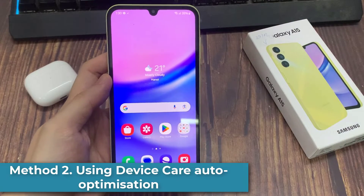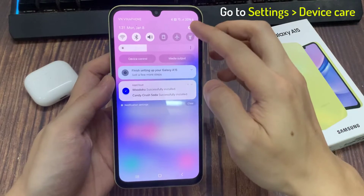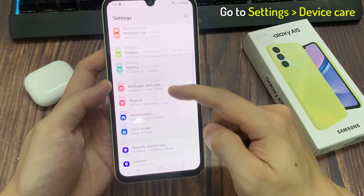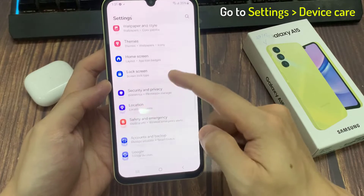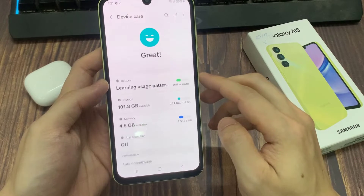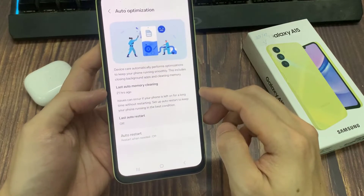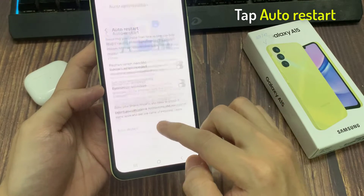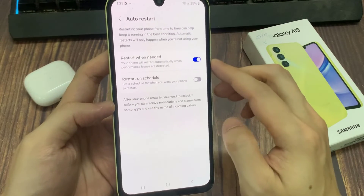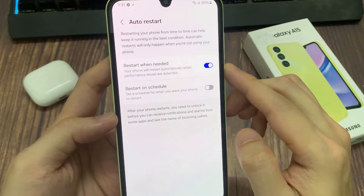Method 2: Using Device Care Auto Optimization. To do this, go to Battery and Device Care. Tap Auto Optimization. Tap Auto Restart. Turn on Restart when needed. Device Care automatically performs optimizations to keep your phone running smoothly. This includes closing background apps and cleaning memory.